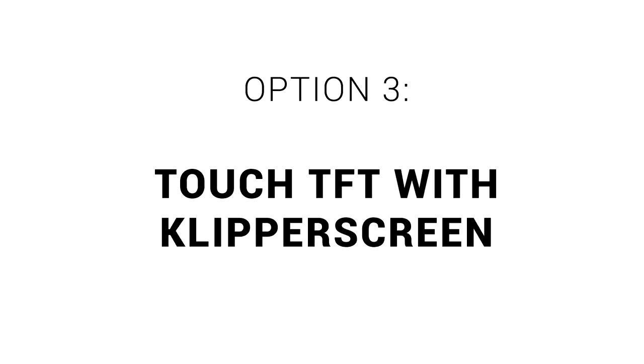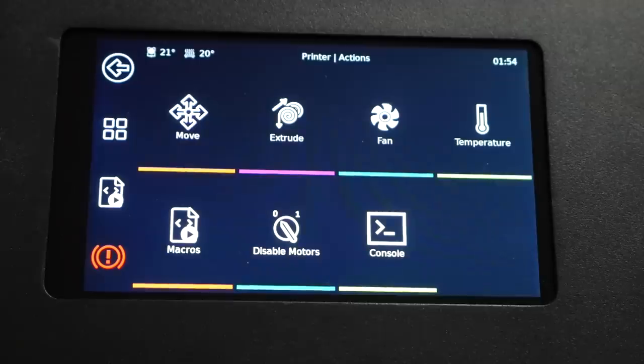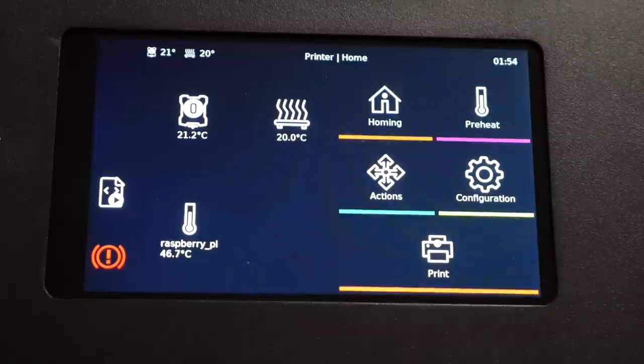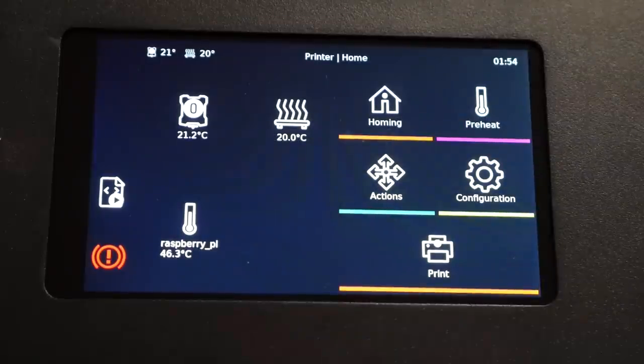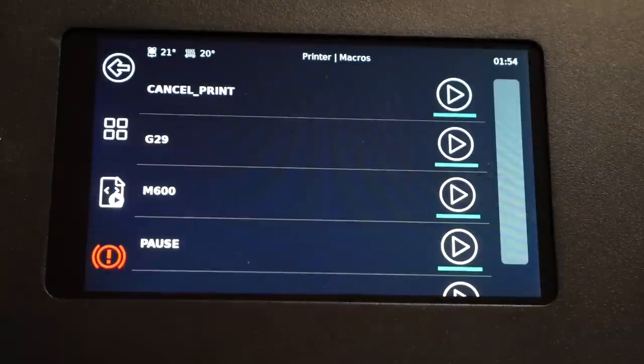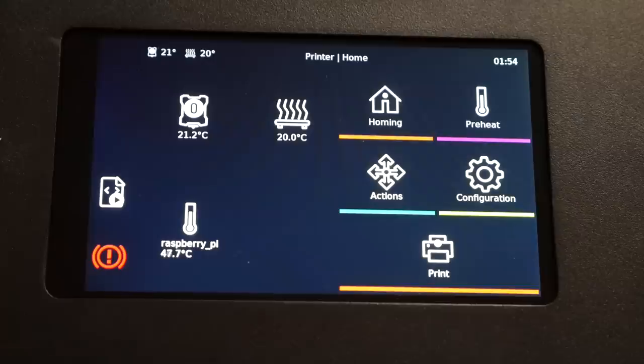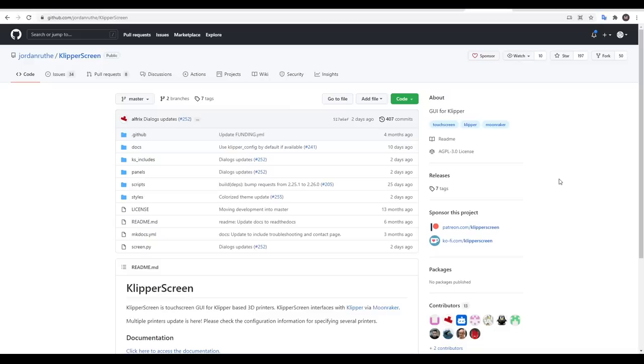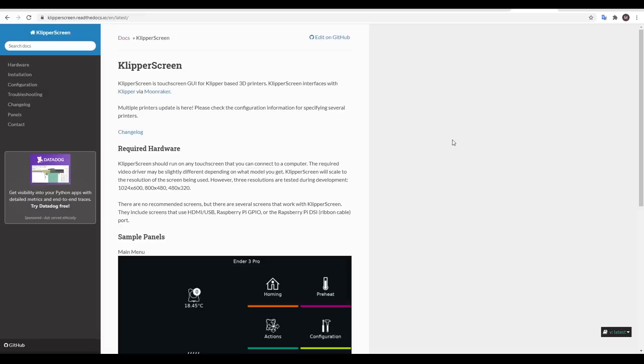Let's continue on to our third and final option. The last option and my favorite of those I've tested is a touch screen running the KlipperScreen software. KlipperScreen is going to give us a touch screen interface but with some Klipper friendly additions such as macros and the ability to shut down or restart the Raspberry Pi.